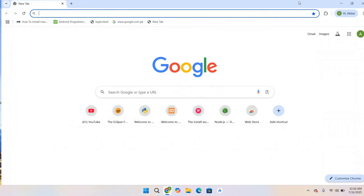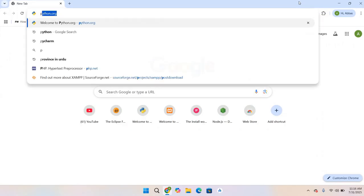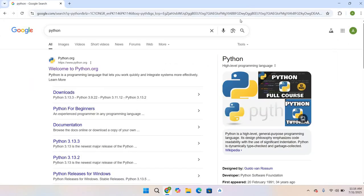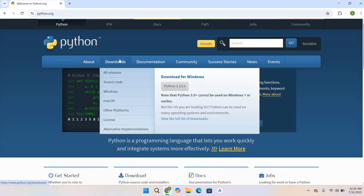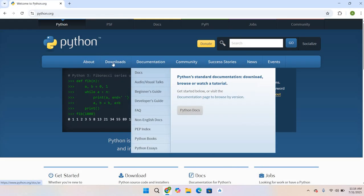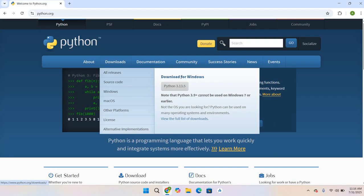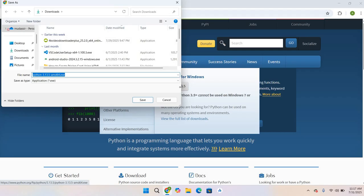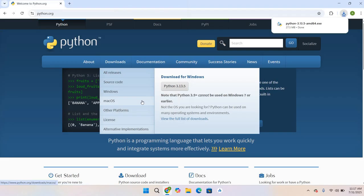I will open a browser and search for Python. The official website is visible. Click on it, then go to Download. Here you can see Download for Windows. Click on Python 3.13.5. The download will start. Click Save.